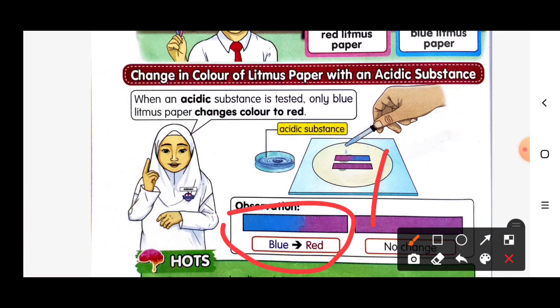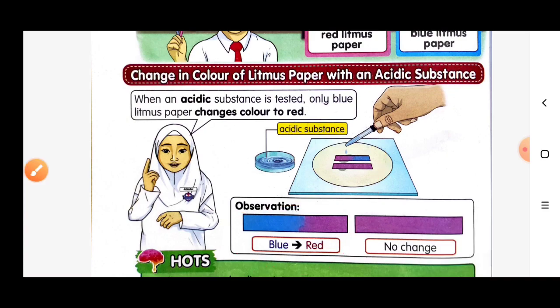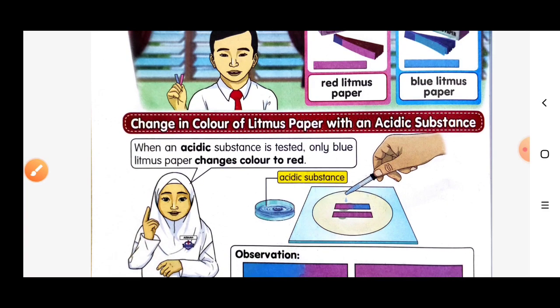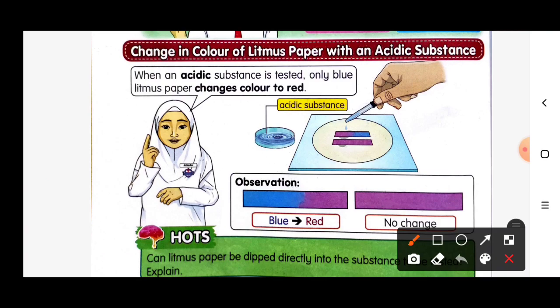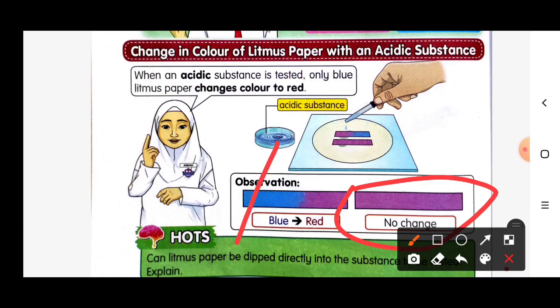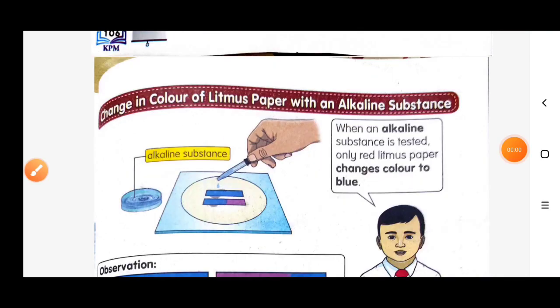So look at the observation here: if the blue litmus paper changes to red, it means that substance is an acidic substance. But if there is no change, it means it is not an acidic substance. Now let's discuss the change in color of litmus paper with an alkaline substance.